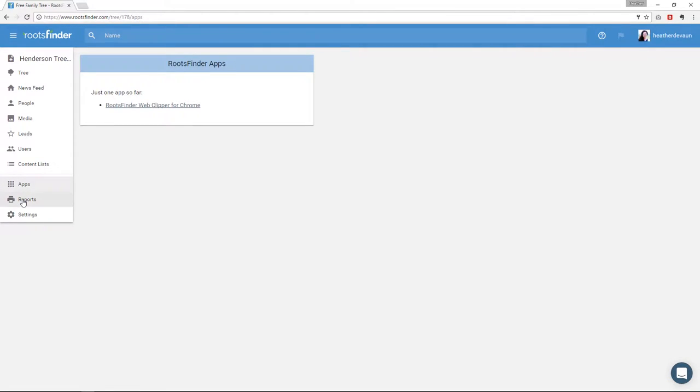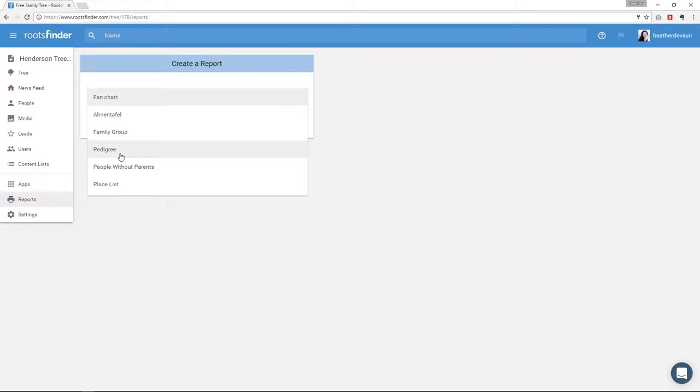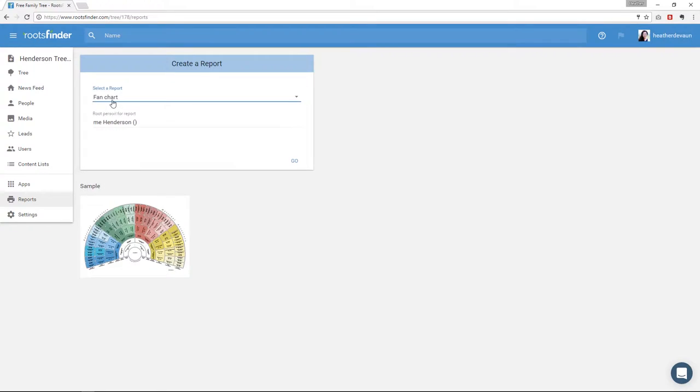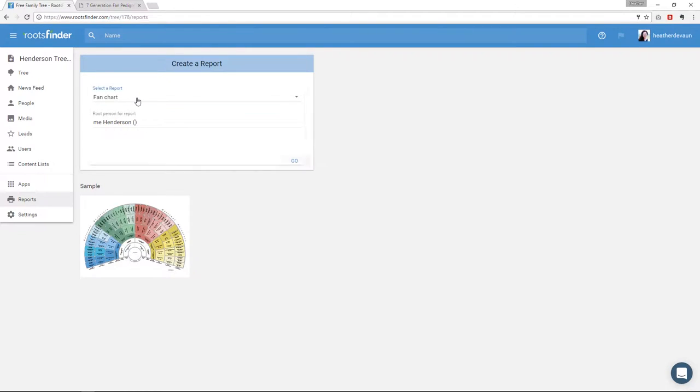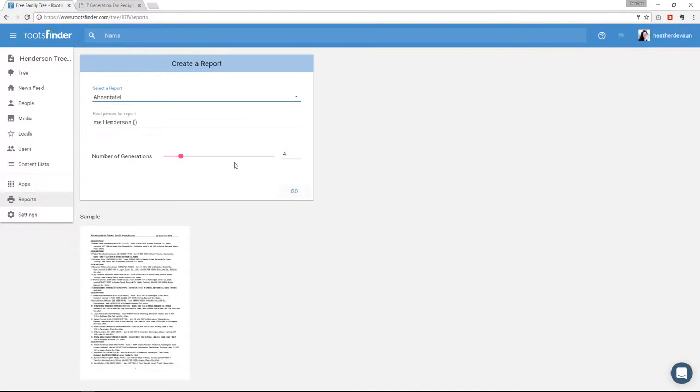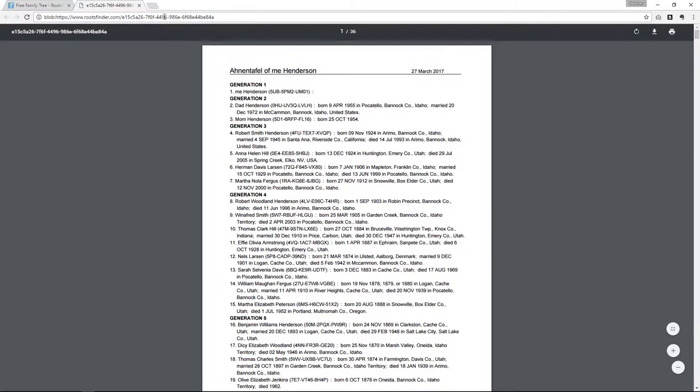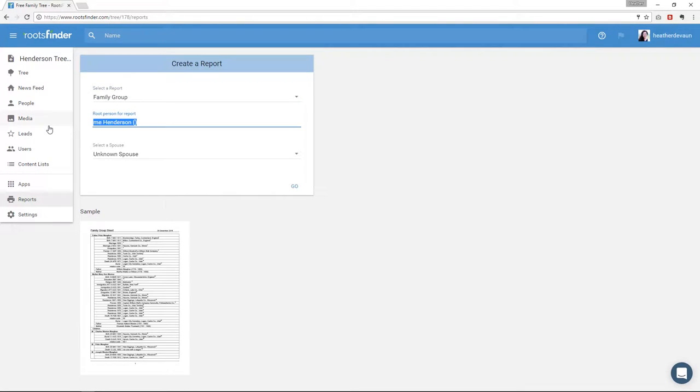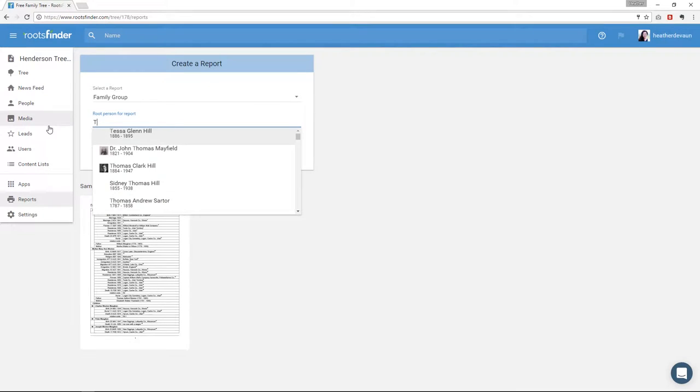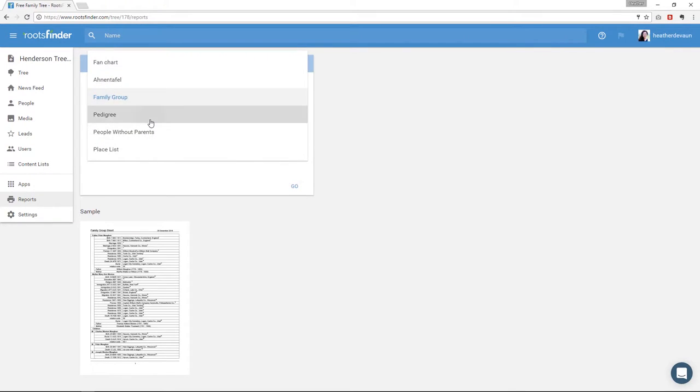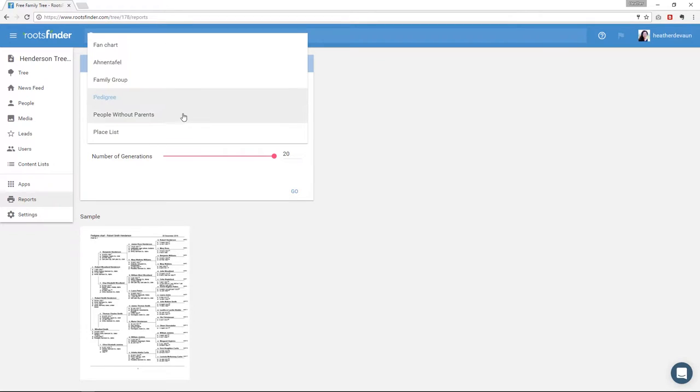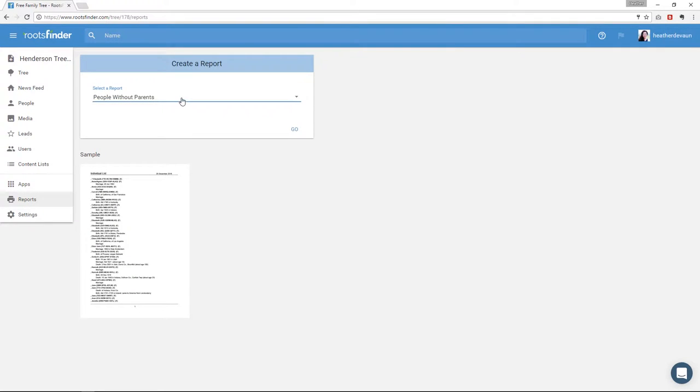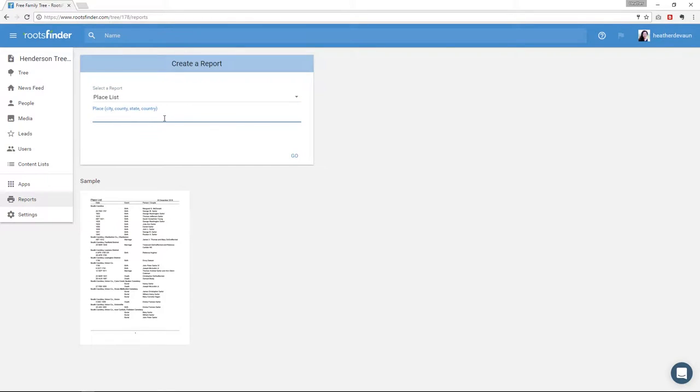So then next over here on the left comes reports. Right now we have six key reports in RootsFinder. We have the fan chart, an Ahnentafel, a family group sheet, a pedigree, people without parents, and a place list. So the fan chart looks like this. You choose the center person and you get seven generations here as a PDF in a new tab. Then the Ahnentafel report is kind of a collapsed list pedigree view where everyone has a mathematically calculated number that's assigned to them. You select the root person and then again you get a PDF here in the new tab. With family group sheets you select the primary person and their spouse. For the pedigree you select the root person and the number of generations to include. And then the people without parents report is a list of all your ends of lines. And the place list is a list of people who had events in the location you type in the box here. These all create a PDF report in a new tab which you can print or save to your computer.